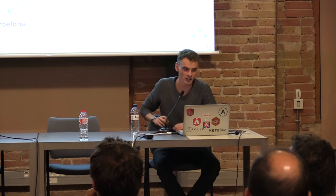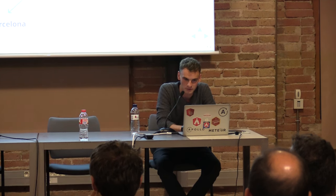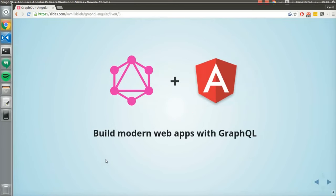I came here from Warsaw. It is in the right top corner, directed to Barcelona, which is a beautiful city — the best city, definitely. Today we will talk about building modern stuff, modern websites and web apps with GraphQL.